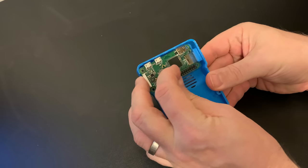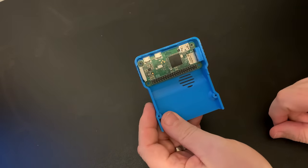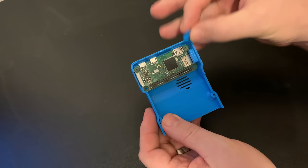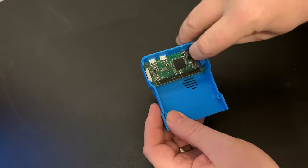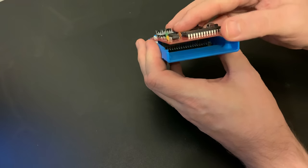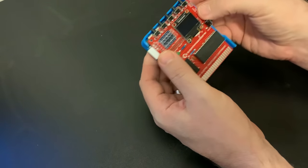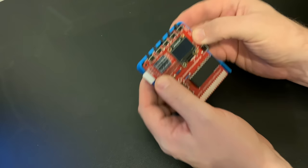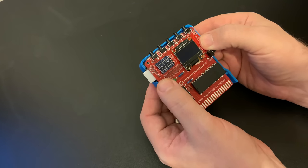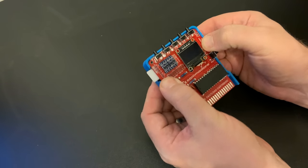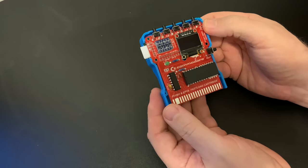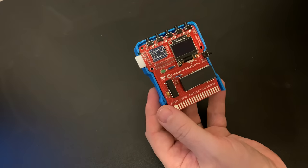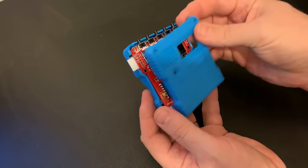Pop the Pi Zero in first and secure the bottom two rear screws through the Pi and into the standoffs. Then place the Pi carefully on top being sure to align the pins correctly and gently push down. Then pop the top of the case on and secure with the remaining screws.